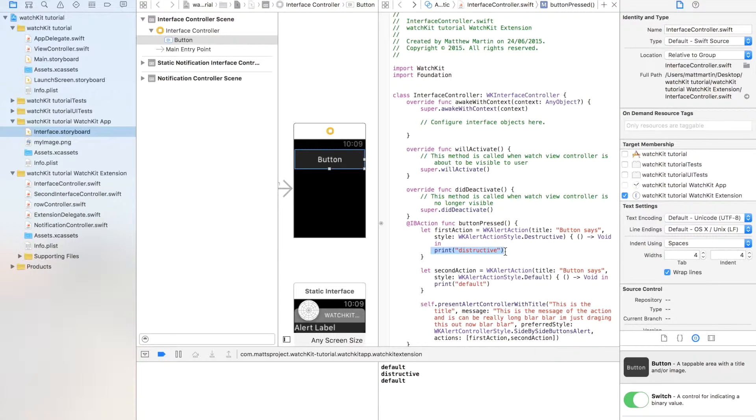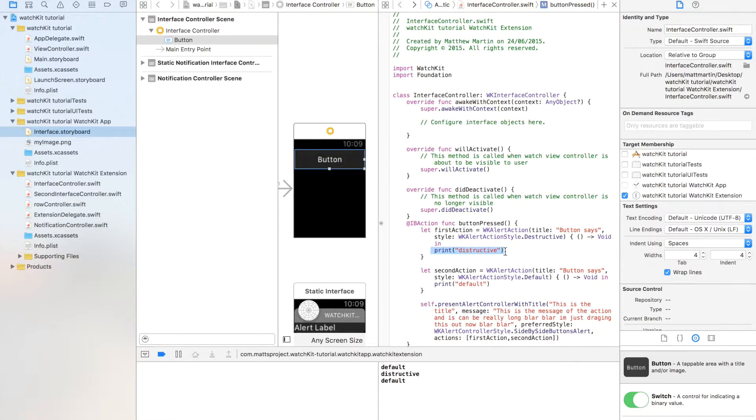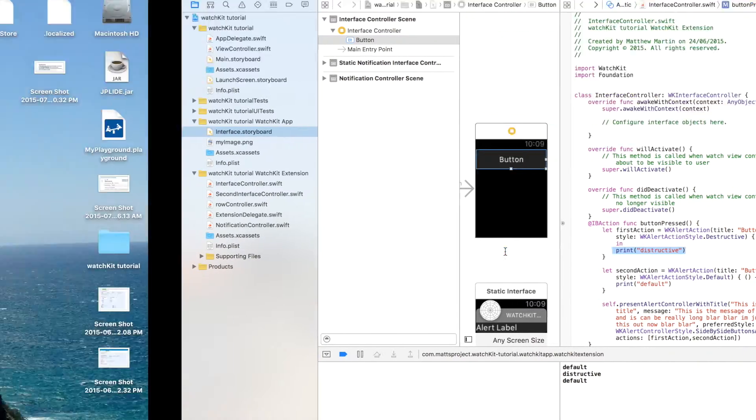That is the alert view for WatchKit, and I hope you can see how that could be kind of useful.